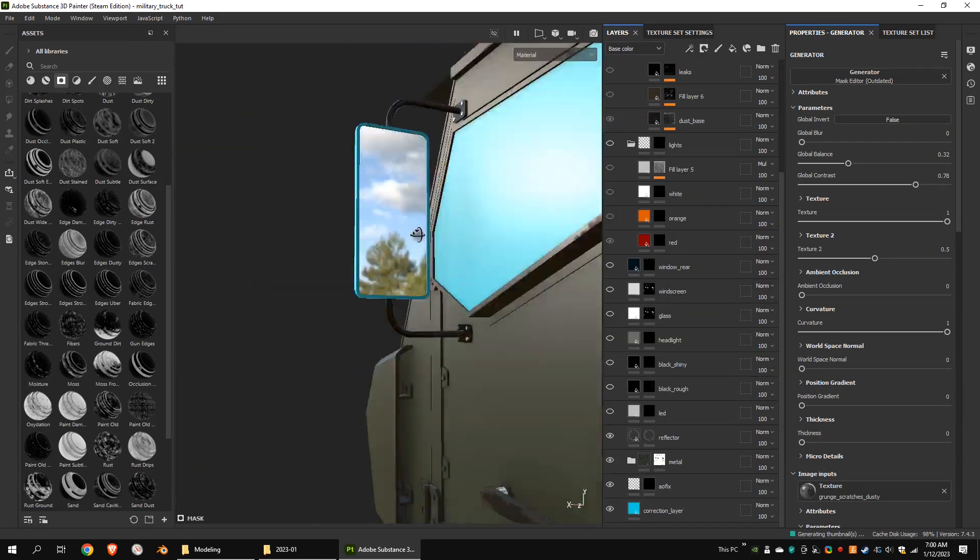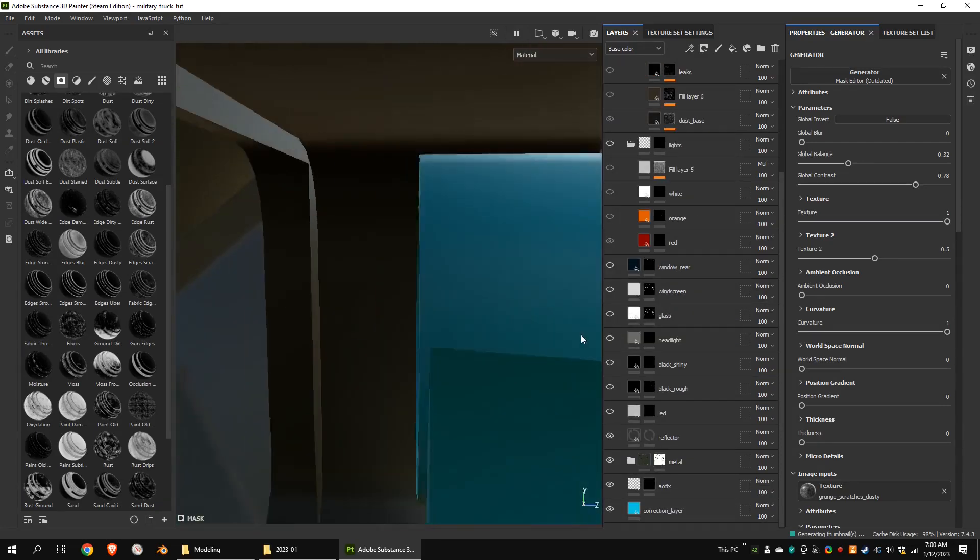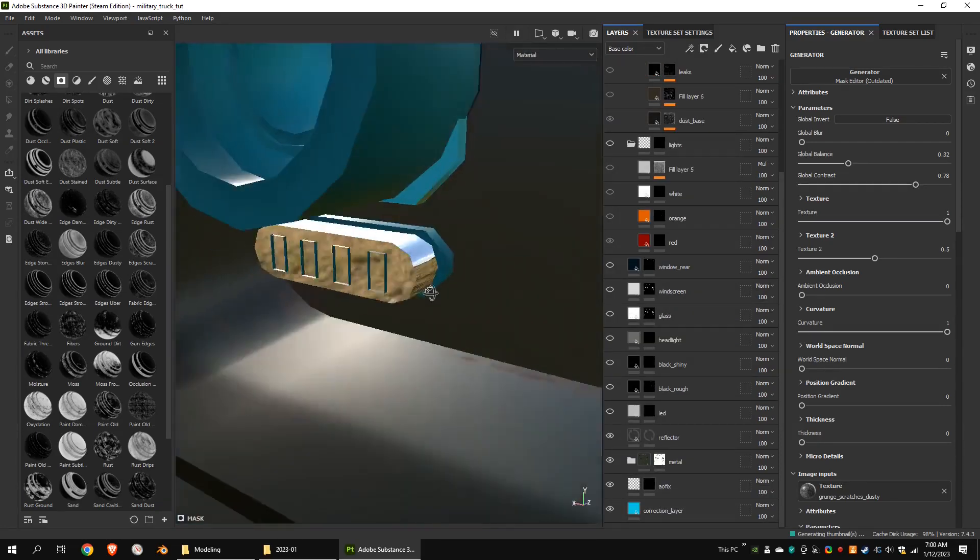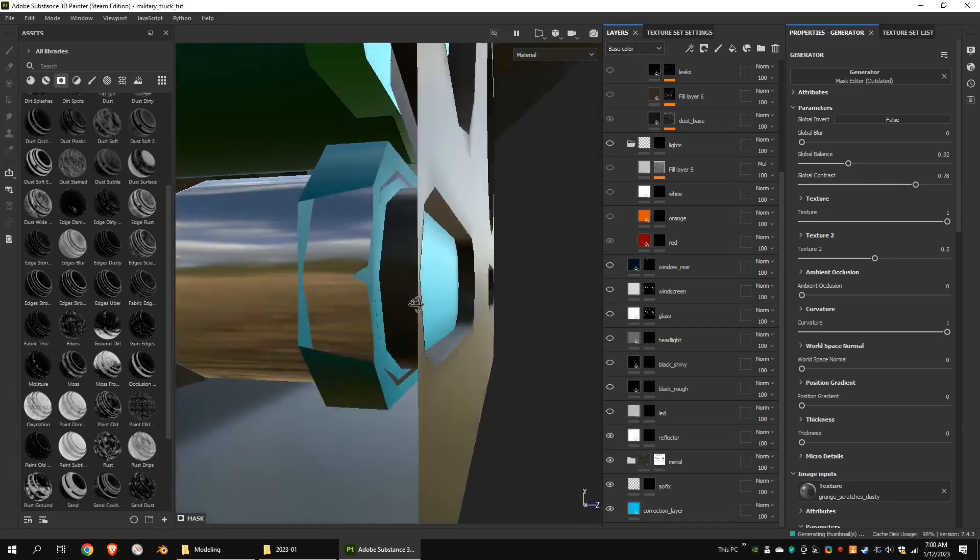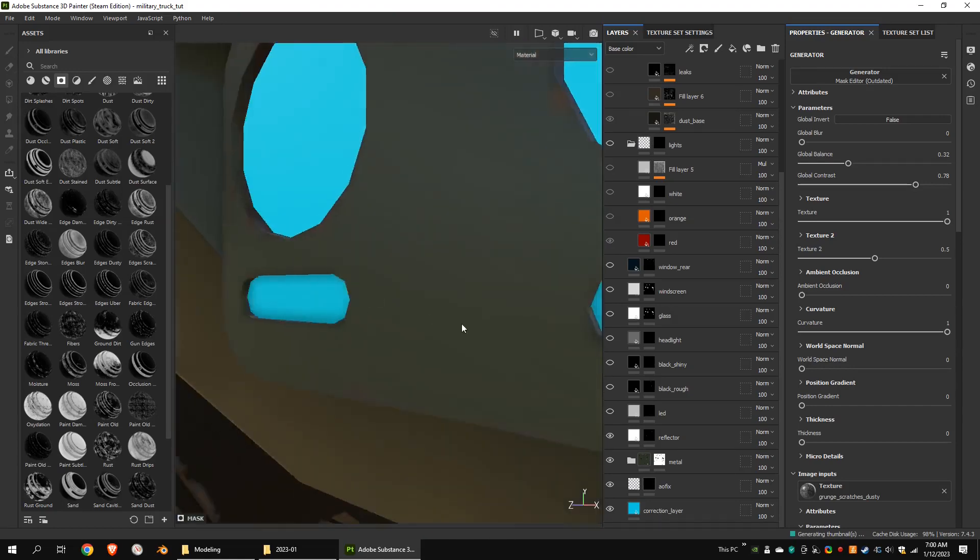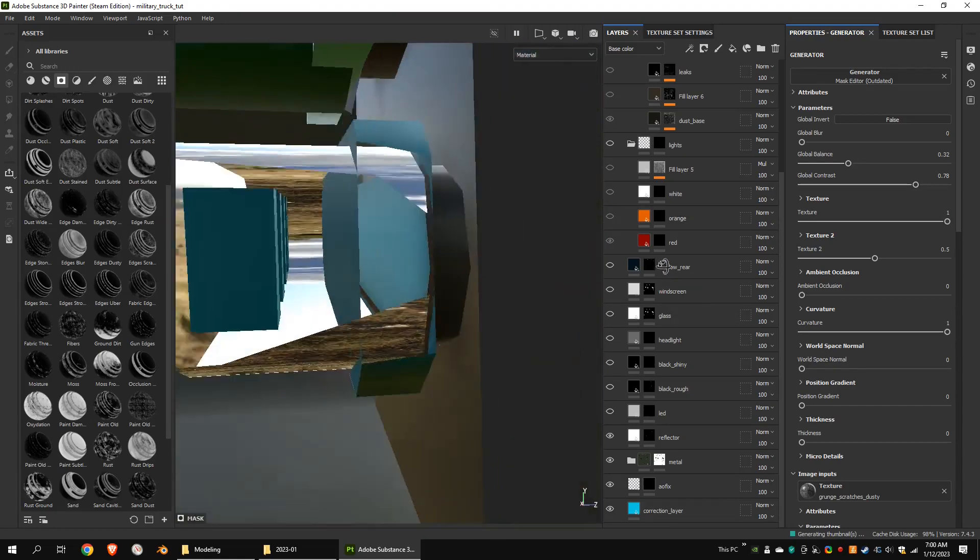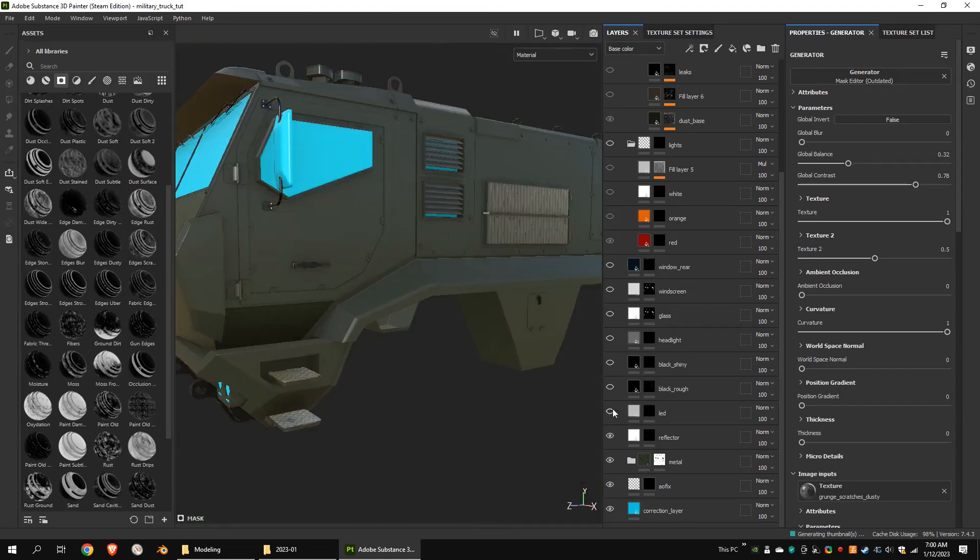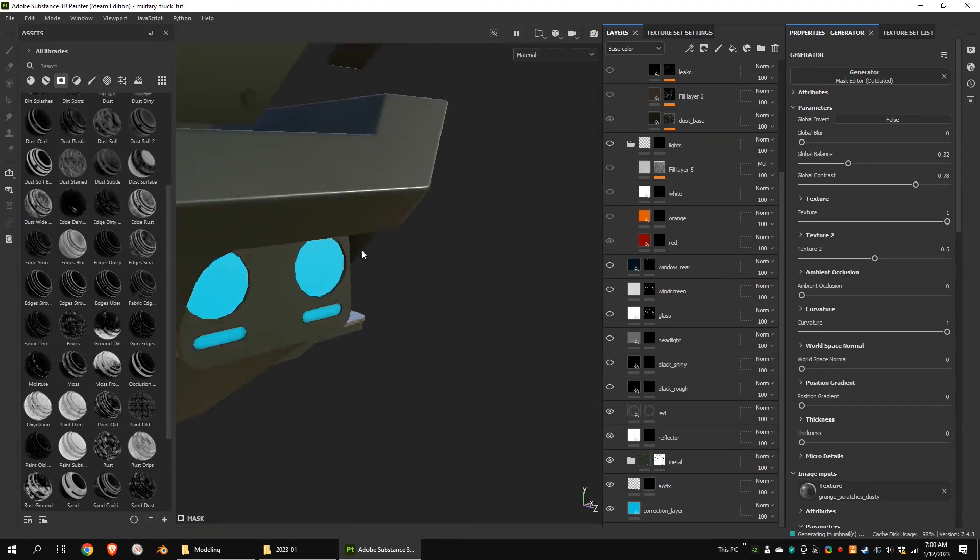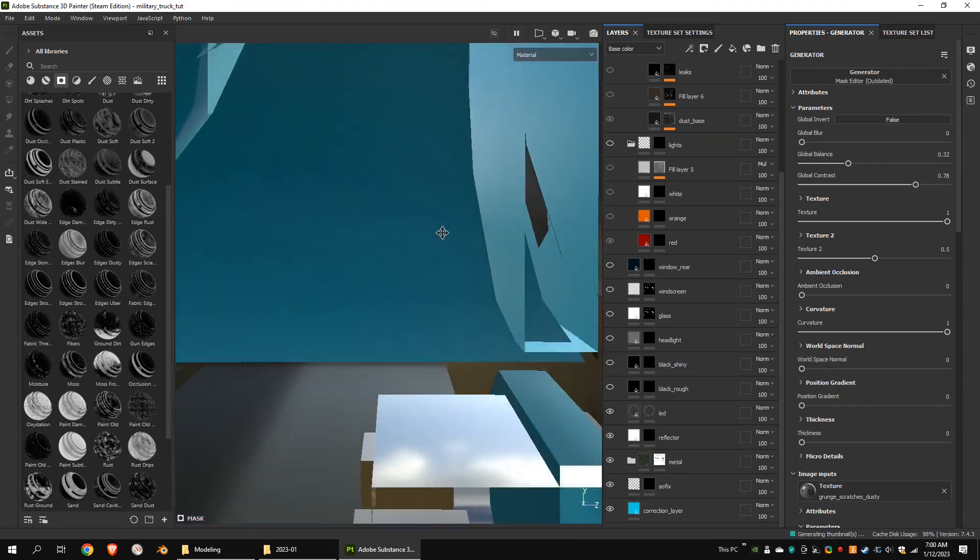This is the reflector material for the side mirrors and lights. I wanted to use simple material for LEDs.